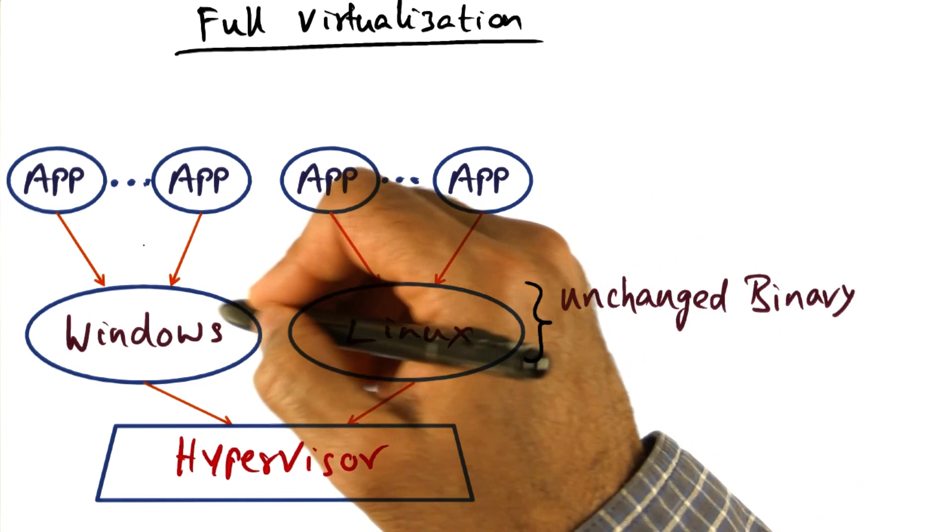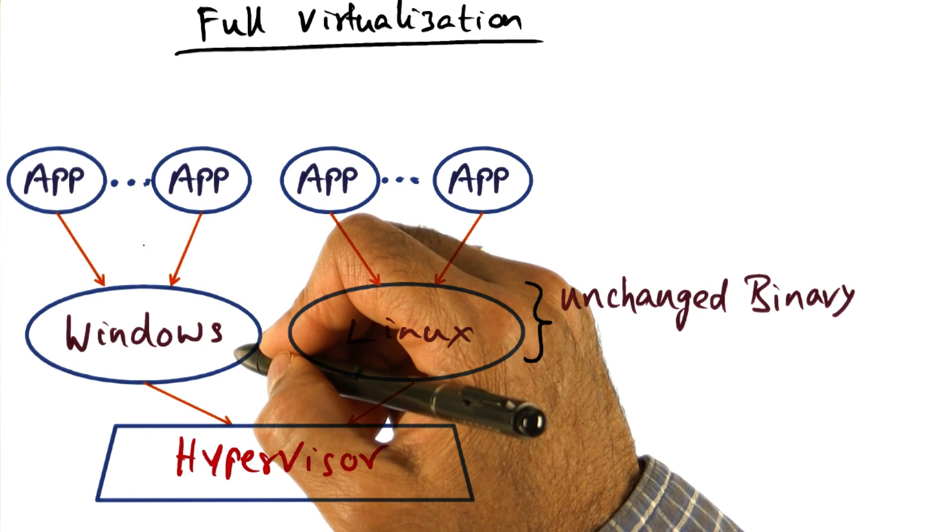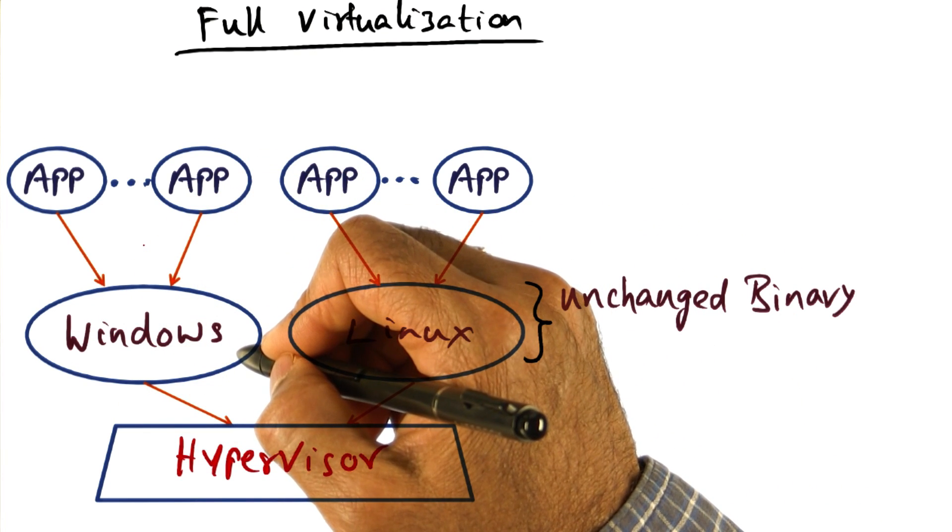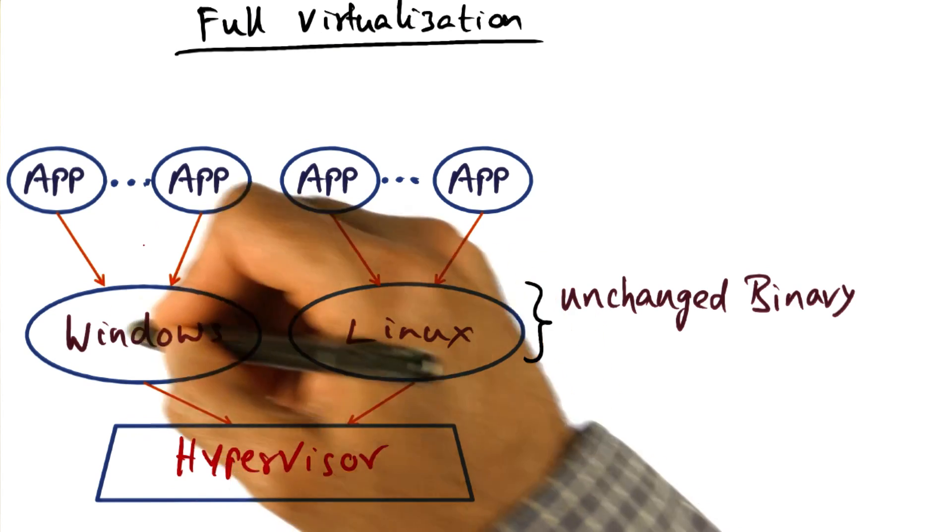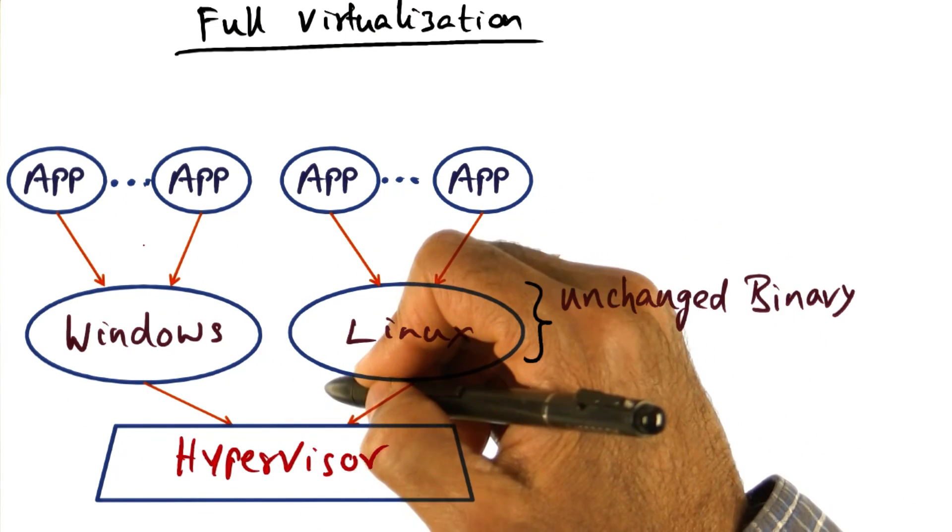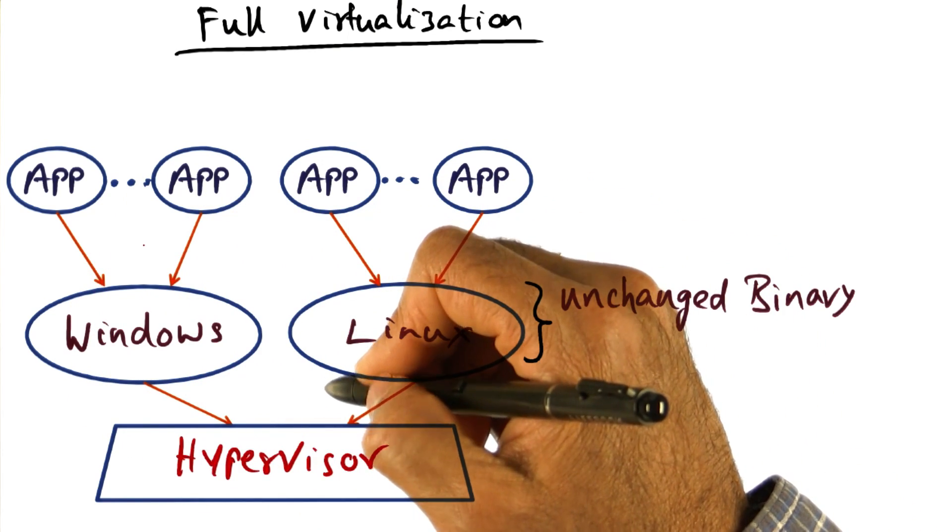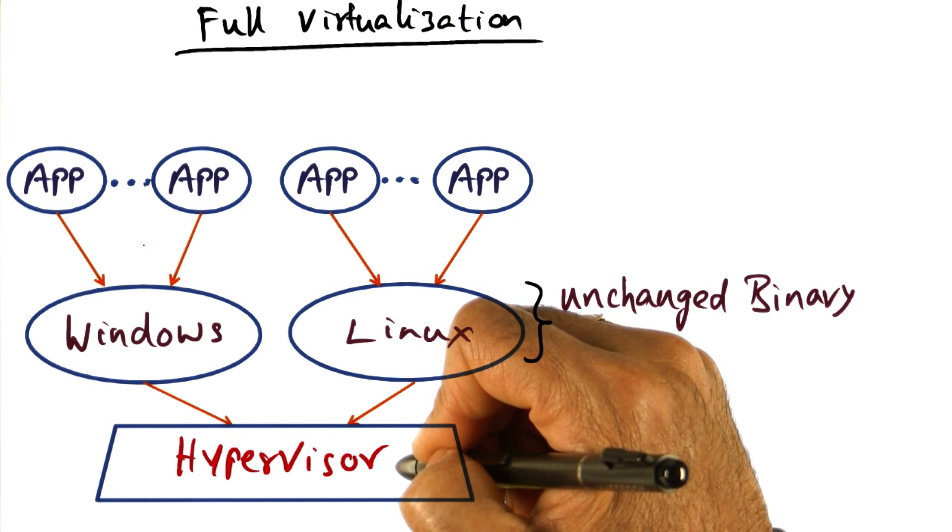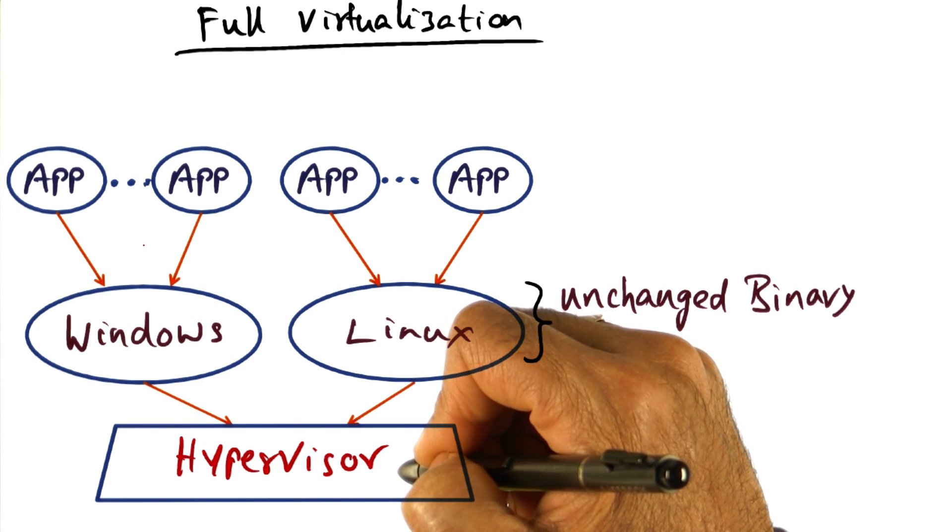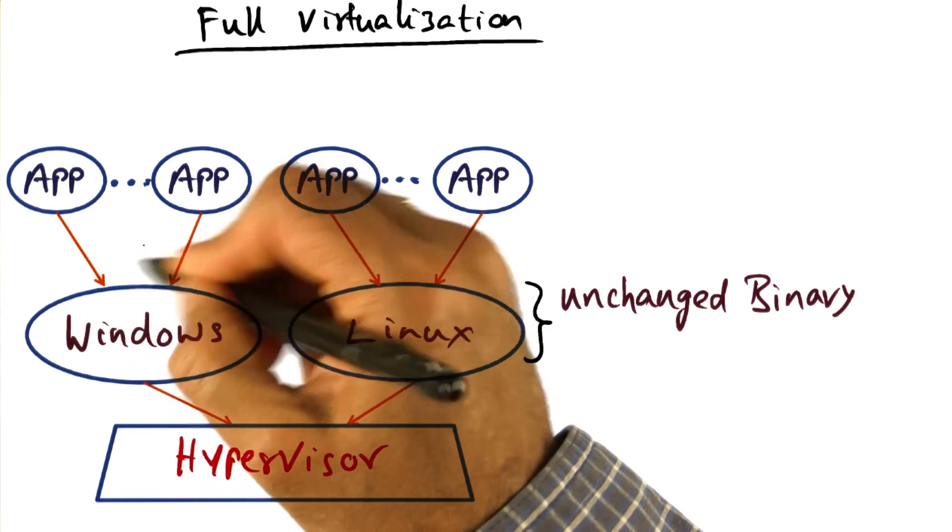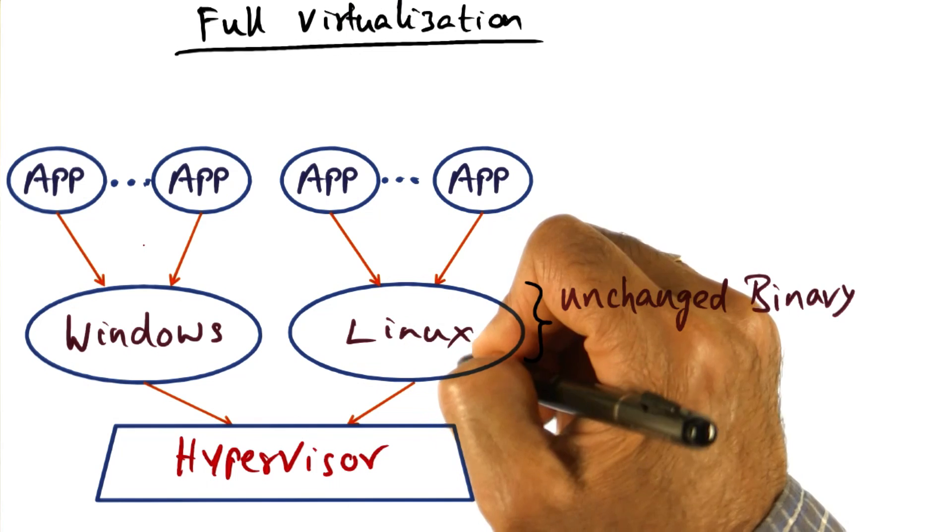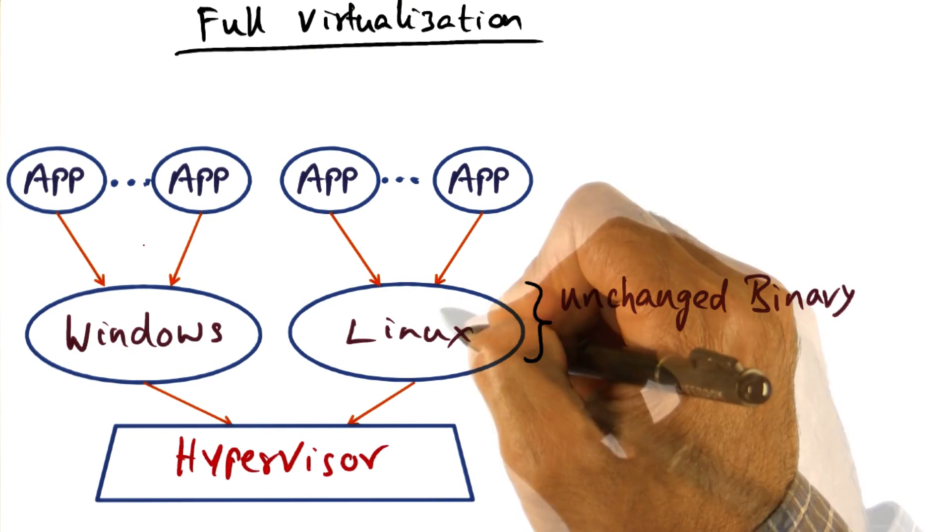And therefore, when they try to do something that requires a higher level of privilege than the user level, it will result in a trap into the hypervisor, and the hypervisor will then emulate the intended functionality of that particular operating system.